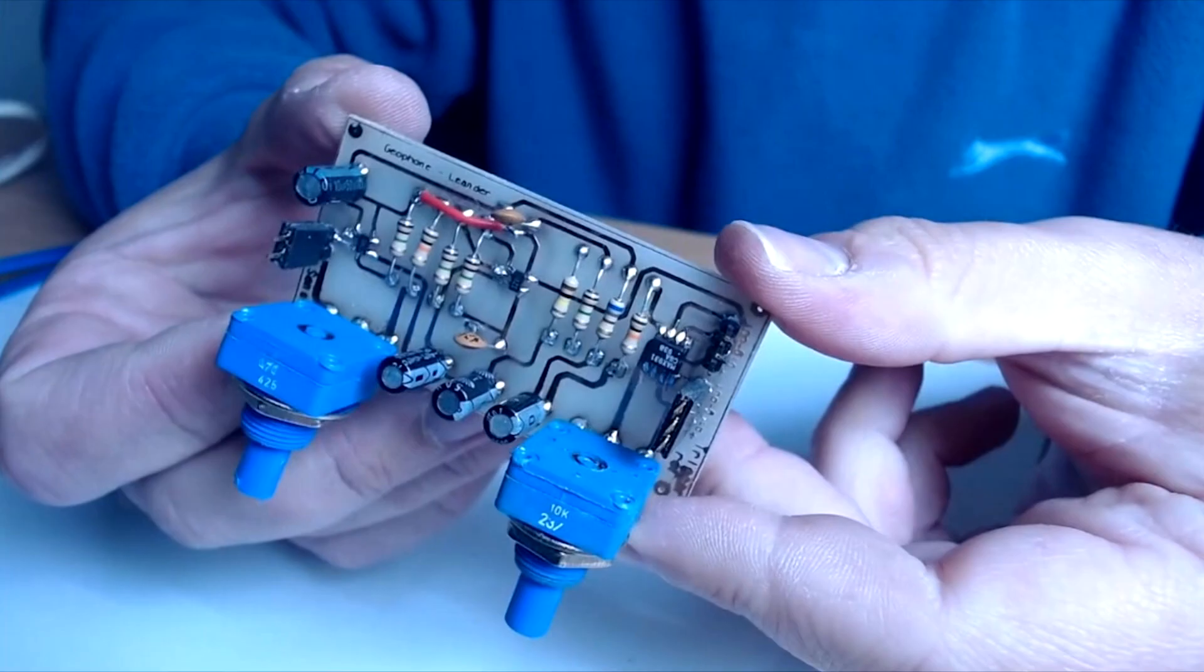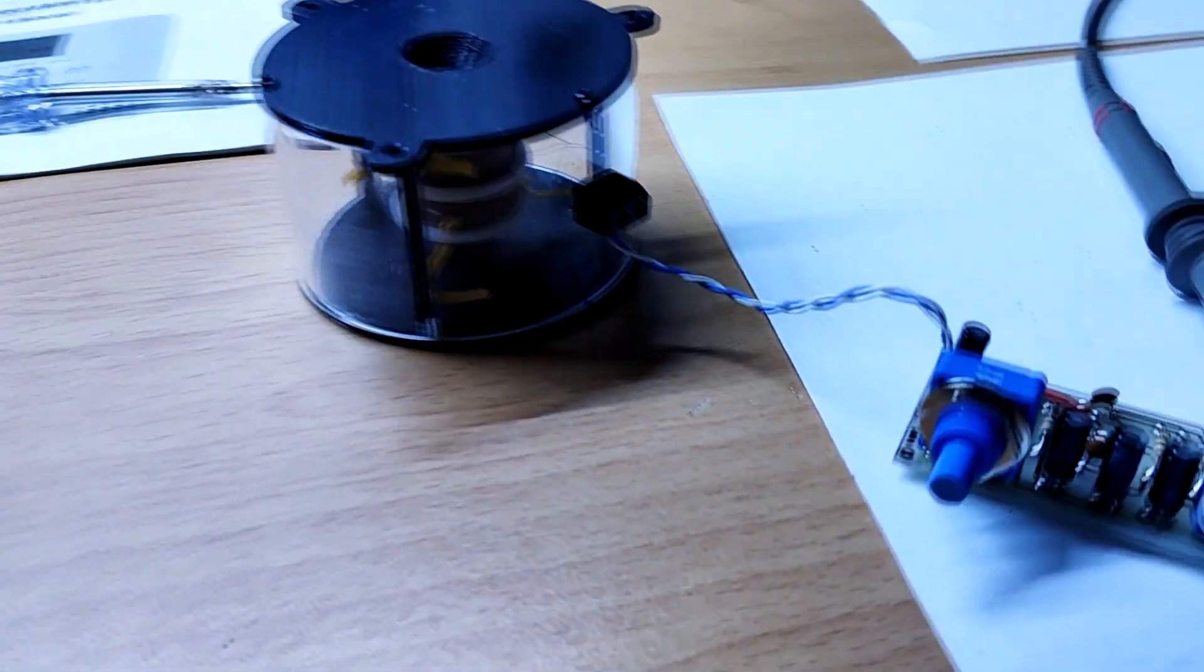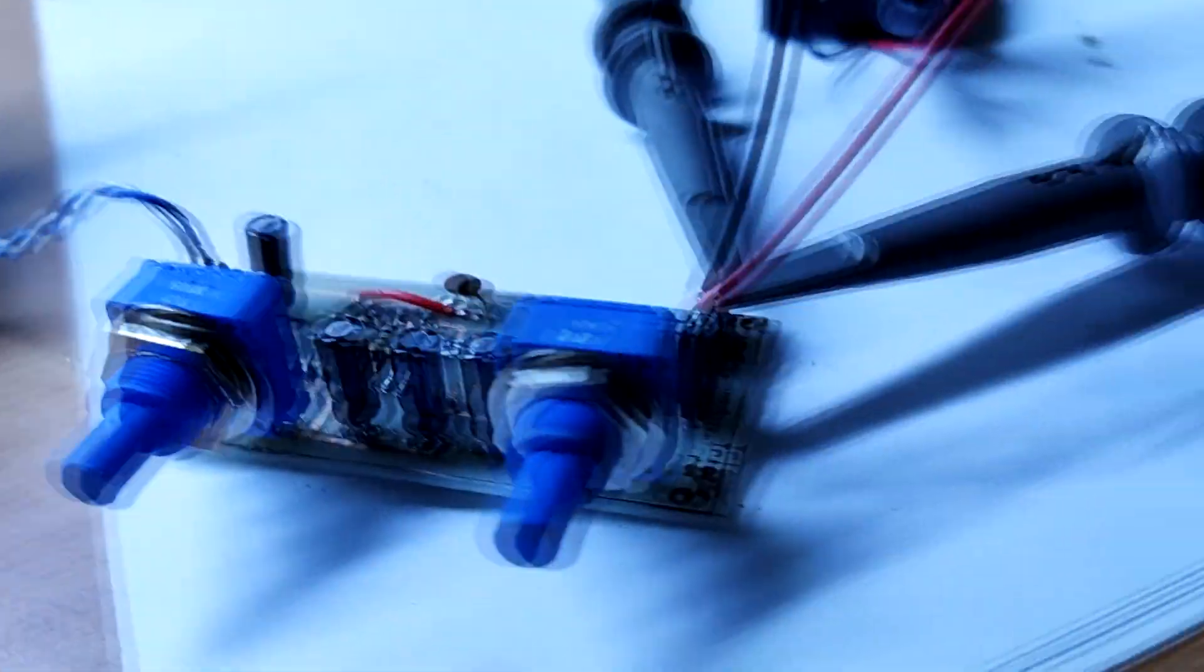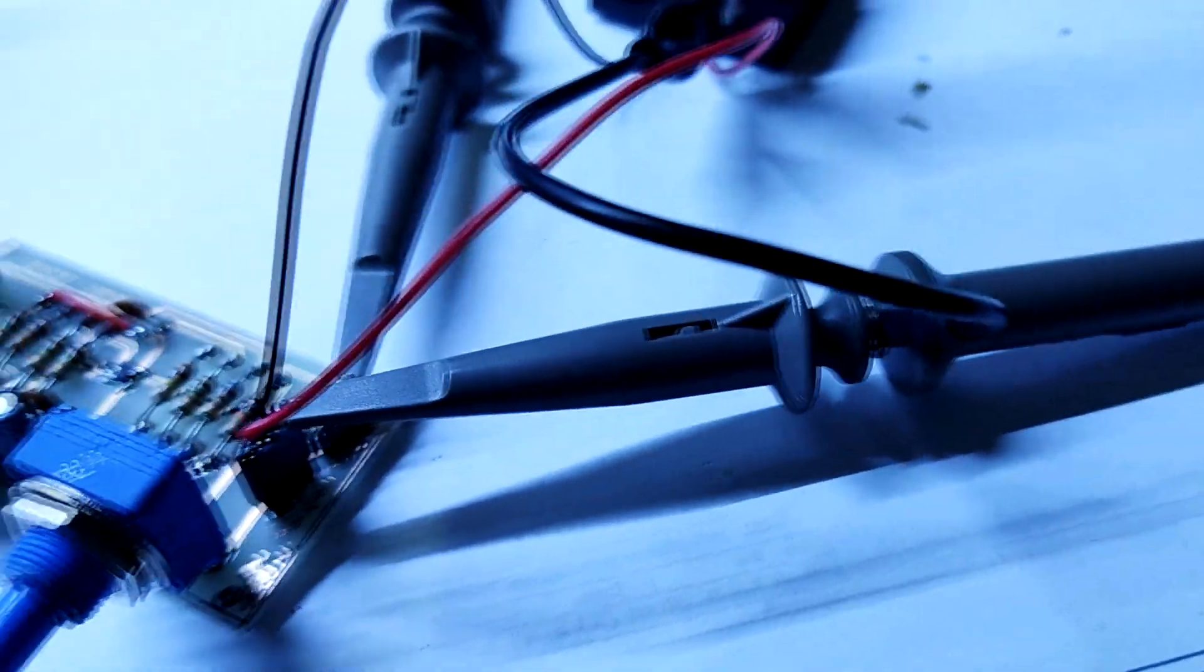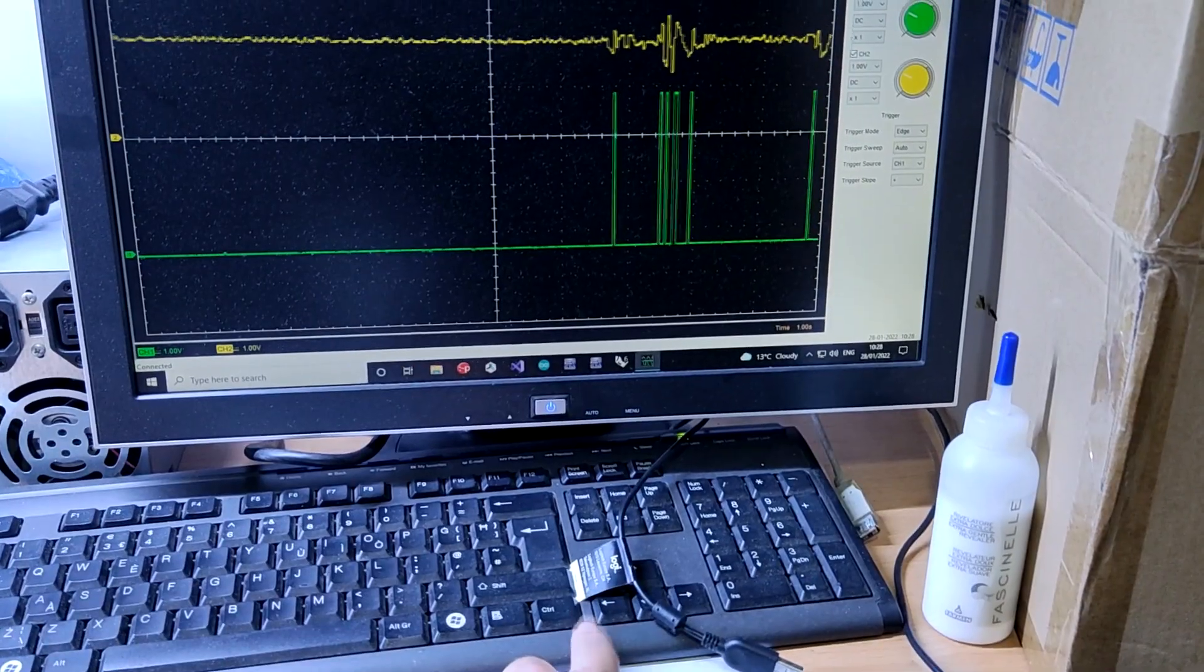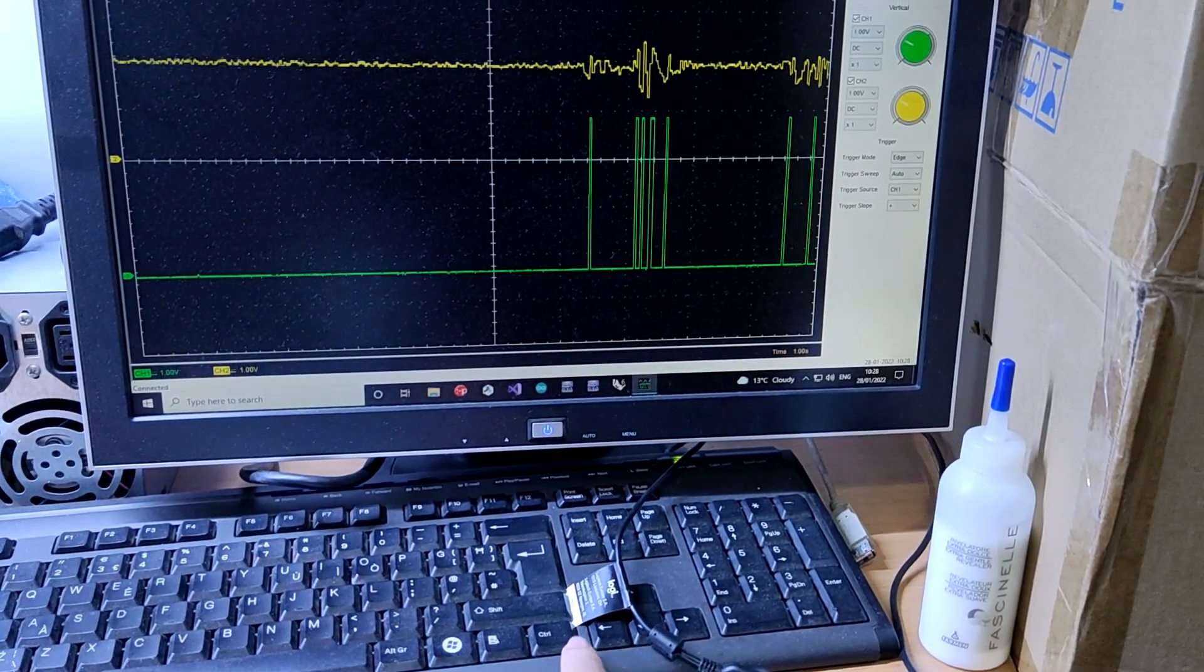And here is the finished PCB. Connect geophone to the signal input of circuit and using an oscilloscope check what is on the analog and digital output of the circuit.